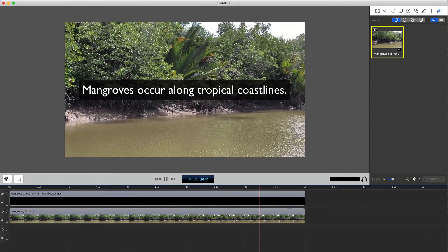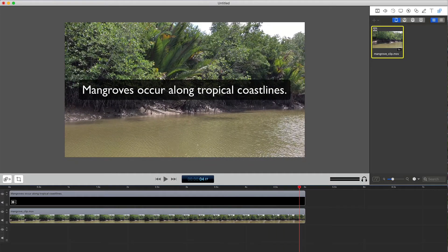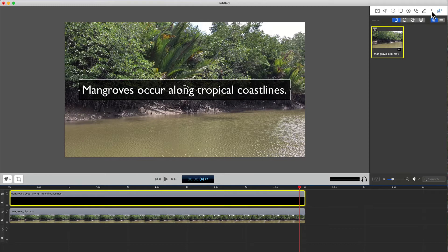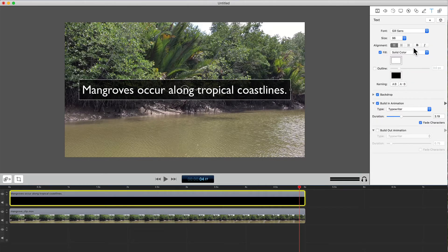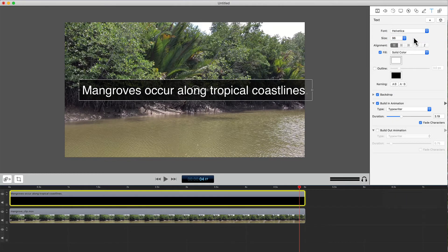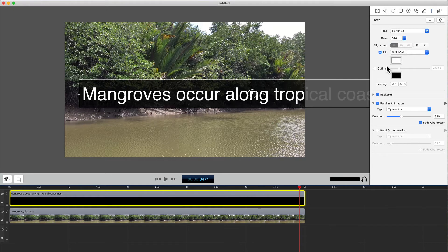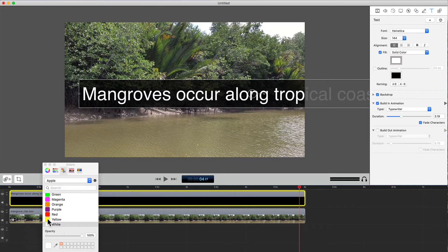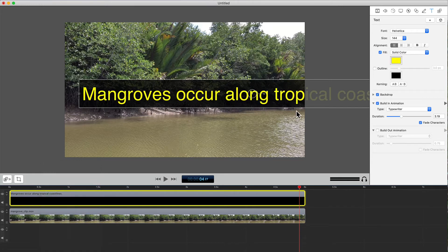But we want to change the font type, size, and color. So select the text clip and the text edit option in the menu. Now I'll change to Helvetica, 144, and change the color from white to yellow. And get rid of the backdrop.